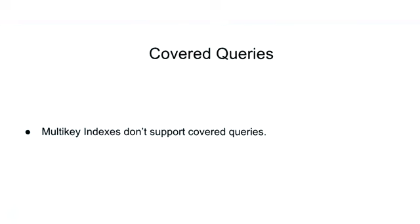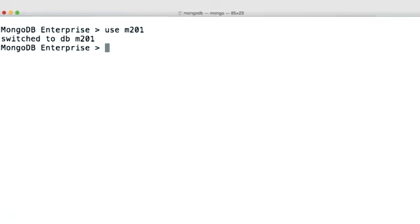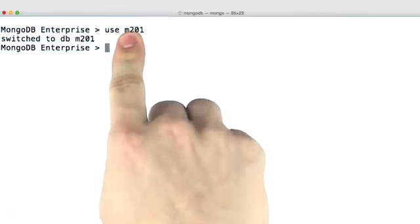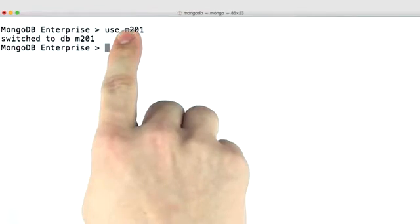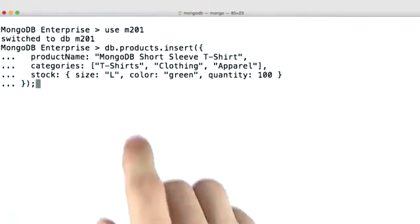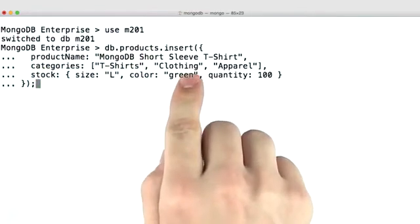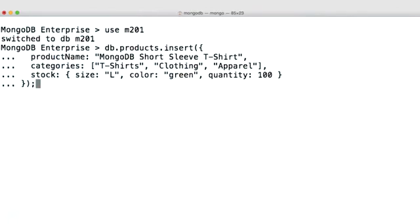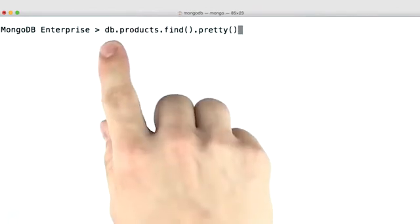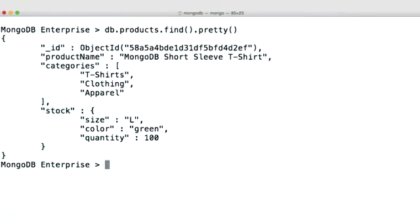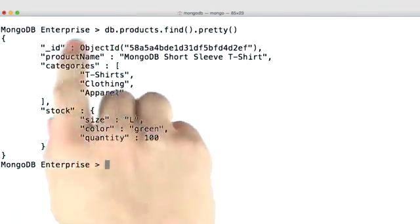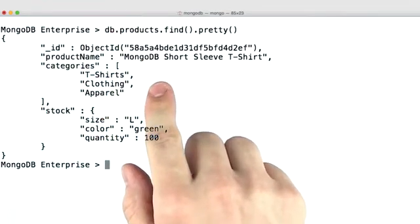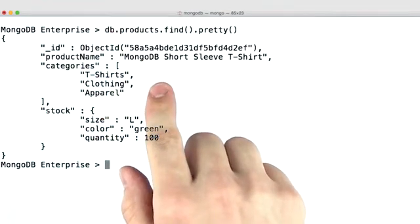Let's go ahead and look at how multi-key indexes work from the shell. We can switch over to the M201 database that we've been using. And from here, let's go ahead and insert a document similar to our example. Now we can run a find query and look at the document we just inserted.